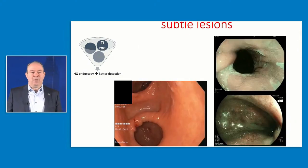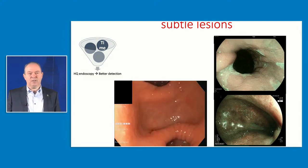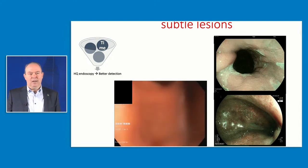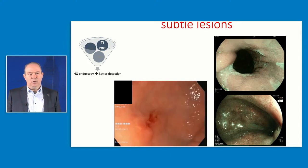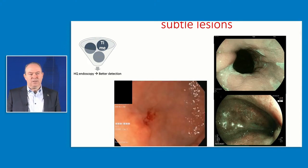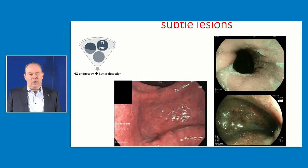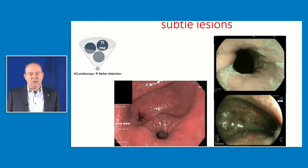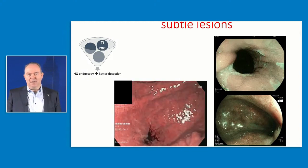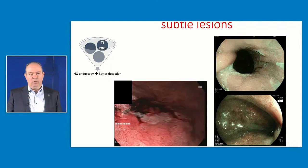You need to take your time and look at subtle lesions in the stomach and esophagus. You will never find these subtle lesions unless you clean the esophagus or stomach properly and really focus on subtle abnormalities like bleeding, slightly elevated lesions, or erosions.